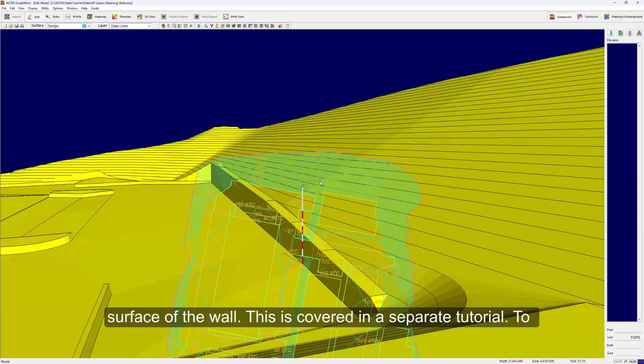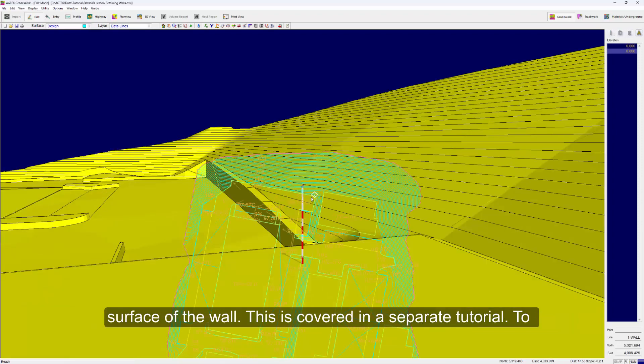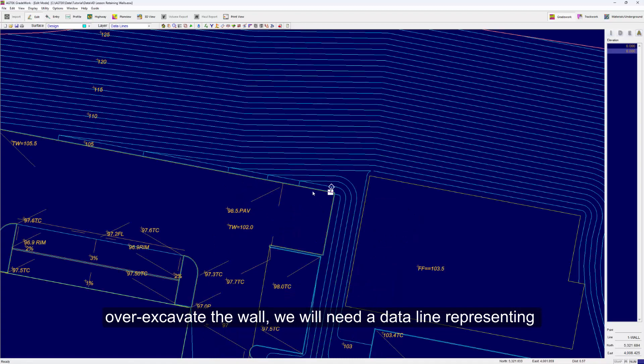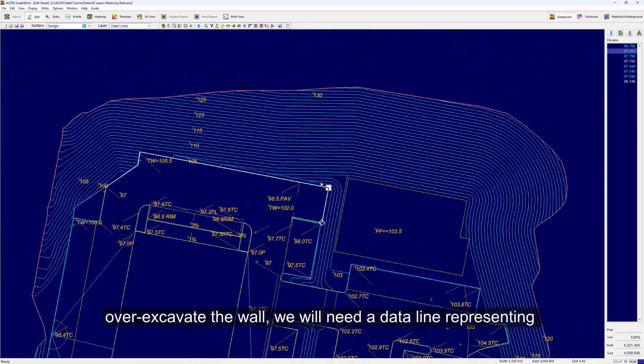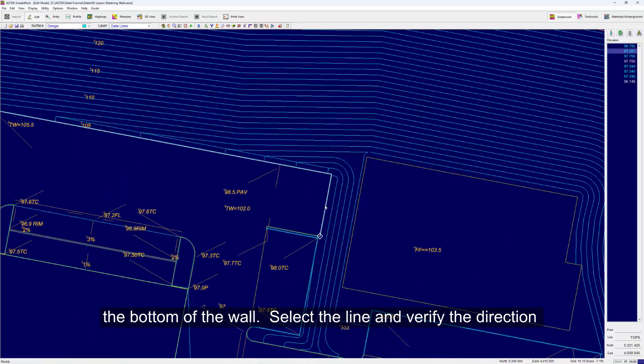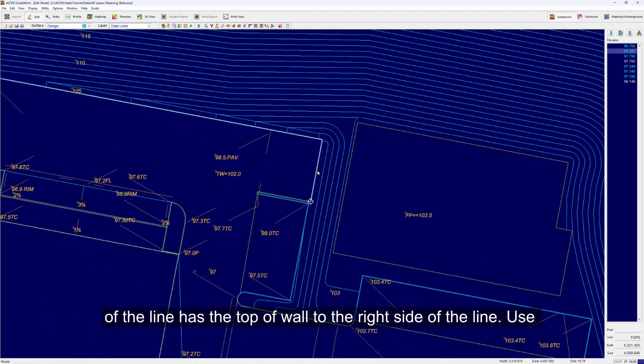This is covered in a separate tutorial. To over-excavate the wall, we will need a data line representing the bottom of the wall. Select the line and verify the direction of the line has the top of wall to the right side of the line.